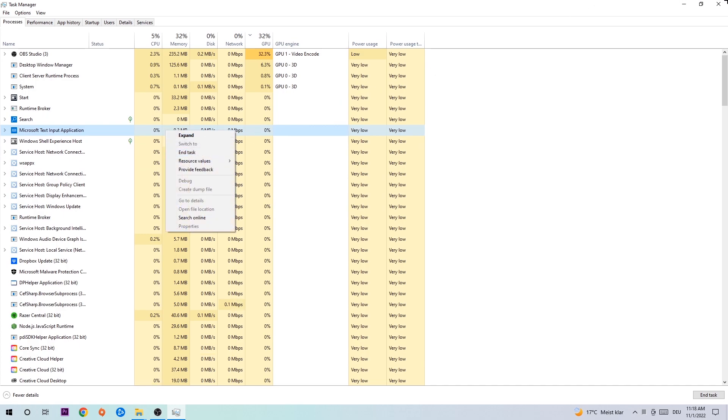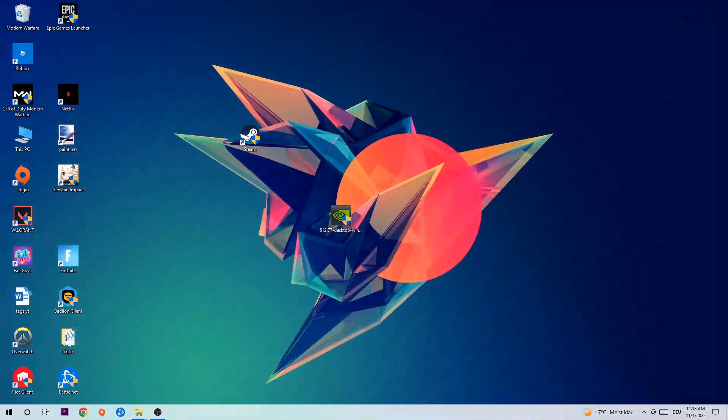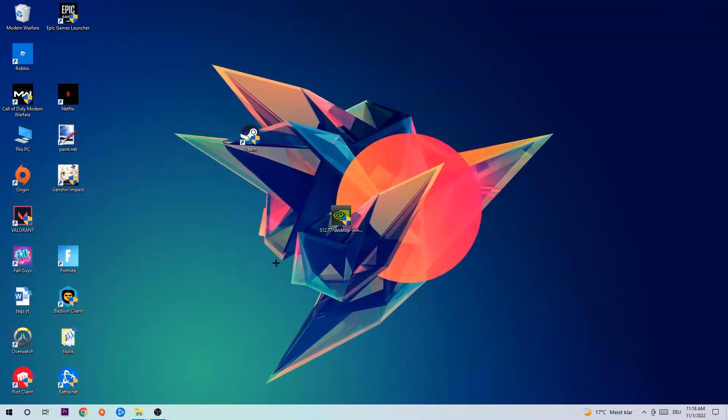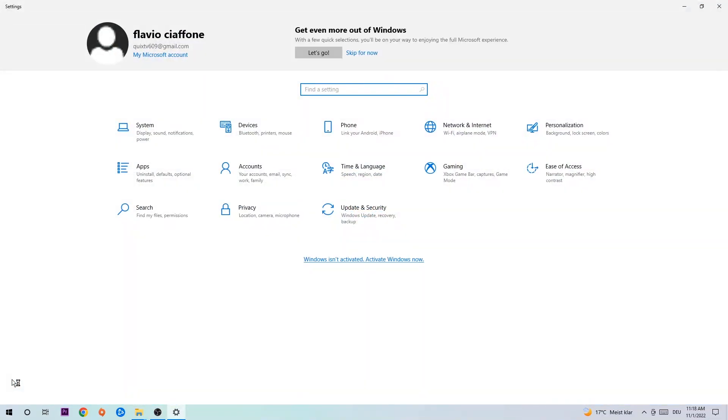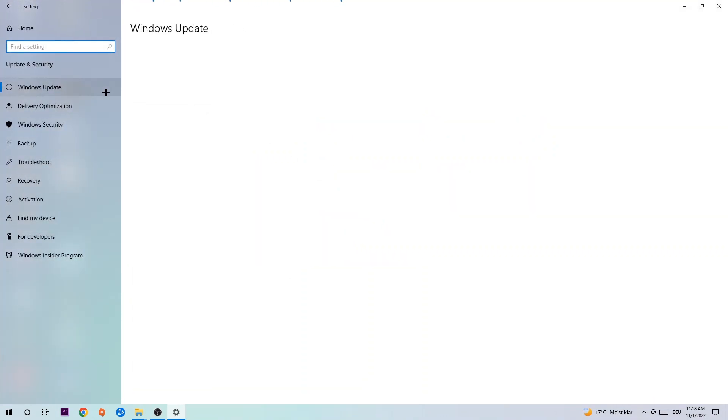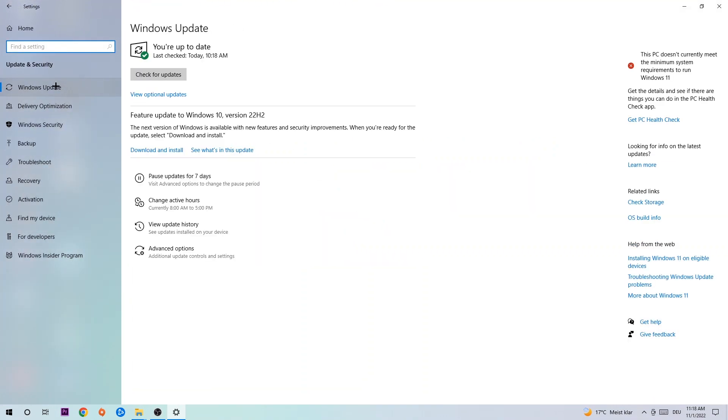Afterwards, close Task Manager, navigate to the bottom left corner, click the Windows symbol, open Settings, go to Update & Security, then Windows Update. What I want you to do here is simply download the latest version of your Windows driver because it will fix a lot of issues and errors.